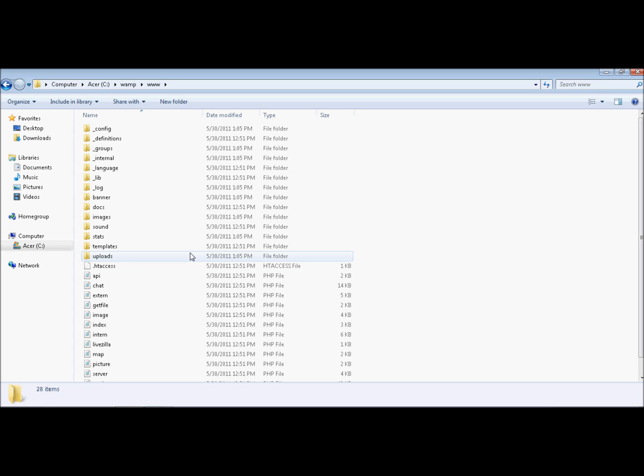First what you want to do is go to your web hosting, go to file manager, and log in. Click public_html, or www, whatever your web hosting is set up for.